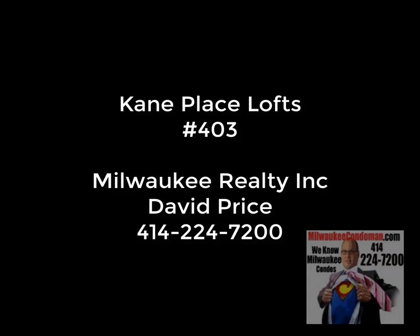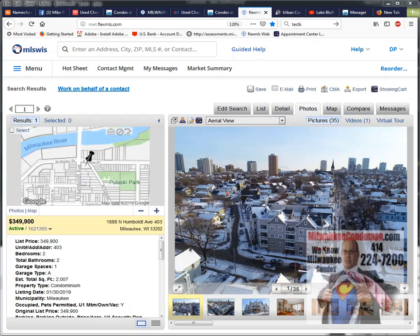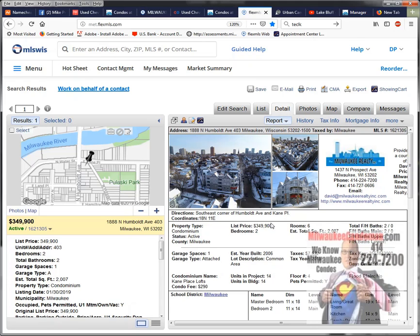Milwaukee Realty. Hello, David Price with Milwaukee Realty. I wanted to talk about Kane Place Lofts. There's a new listing out there that I wanted to make sure that you saw.